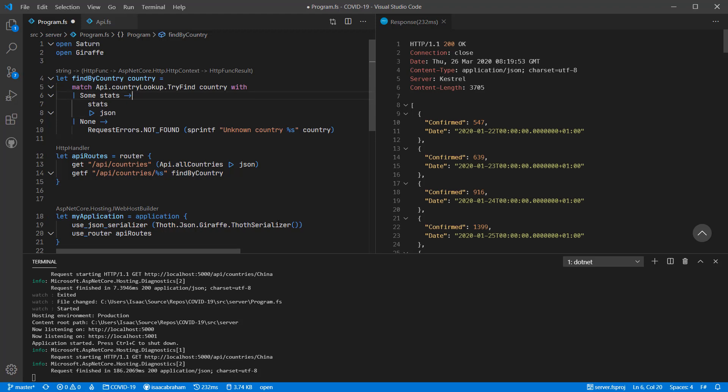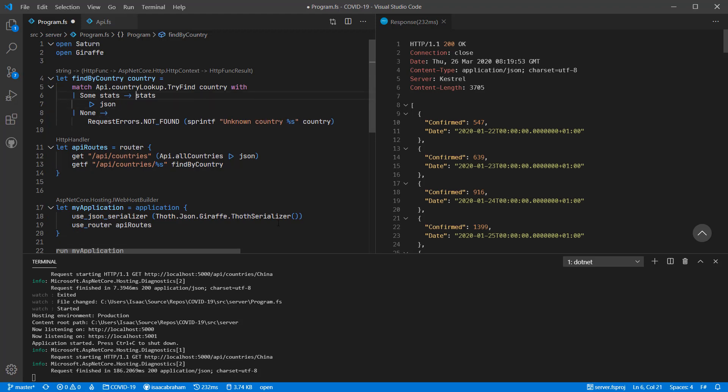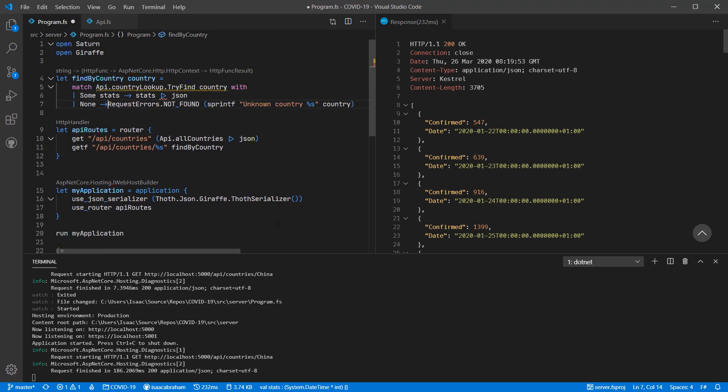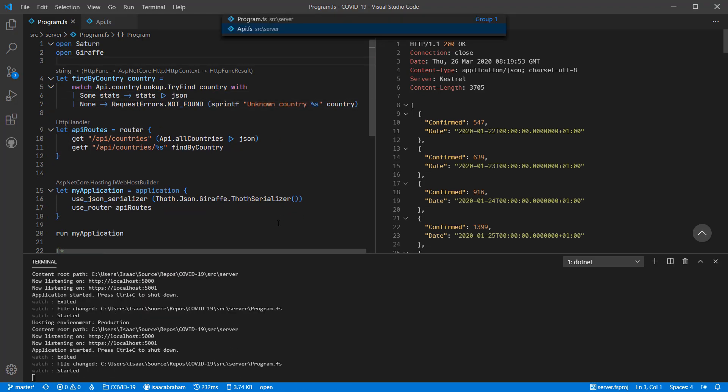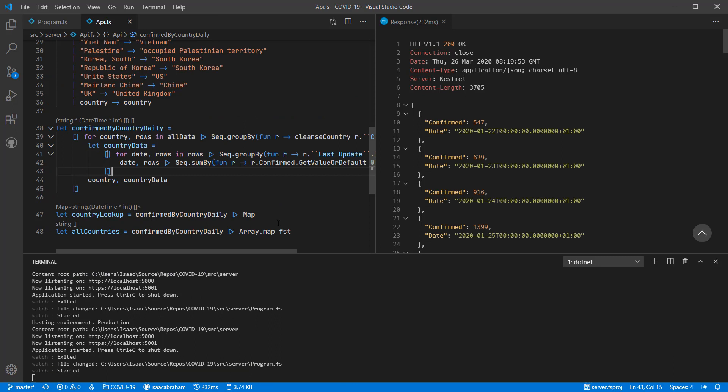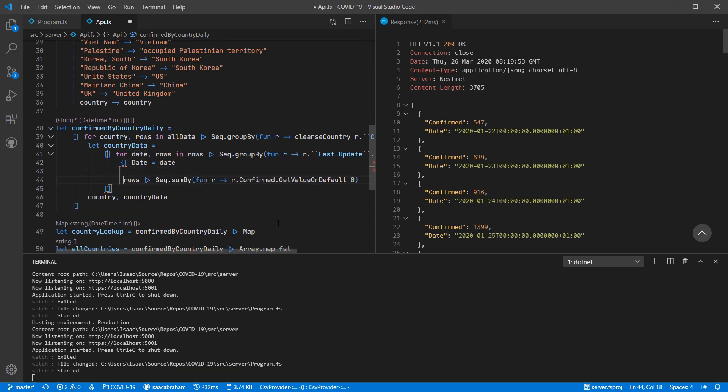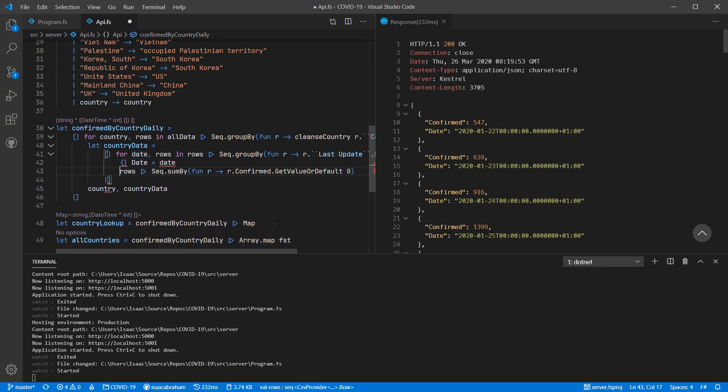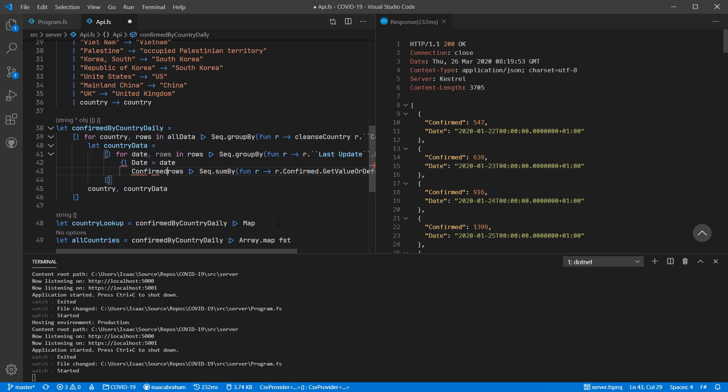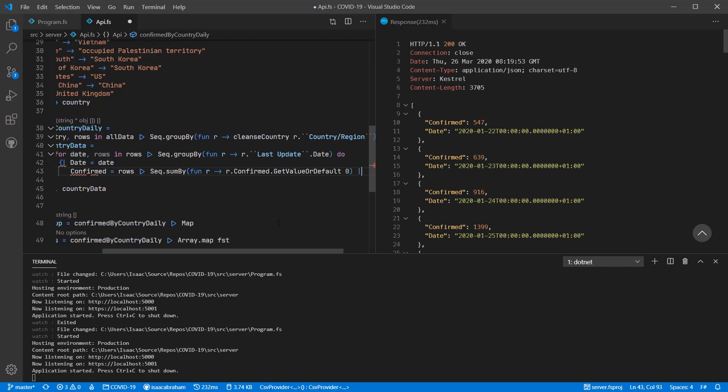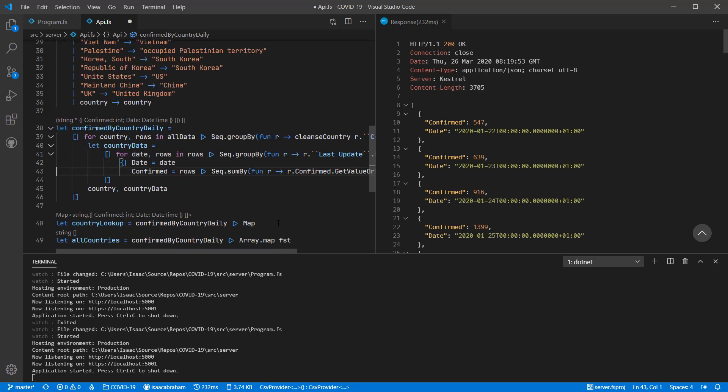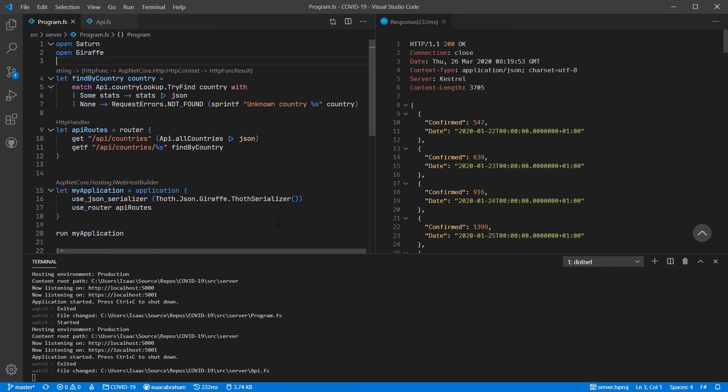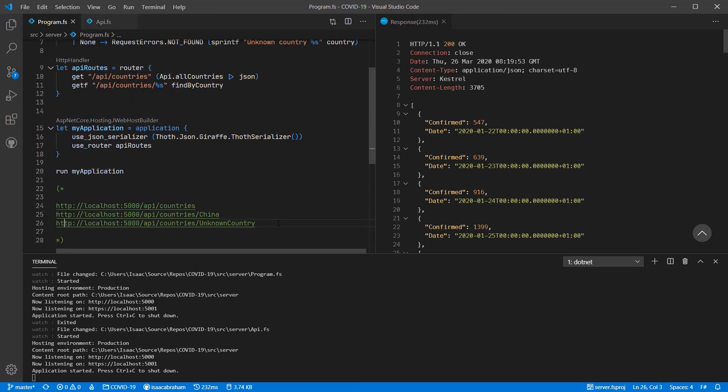We can also elect to do the same conversion from tuples to anonymous records, but at the API level rather than at the router level. Thanks to the type inference in F sharp, we don't have to actually make any other changes in terms of type signatures because the compiler figures it out for us.